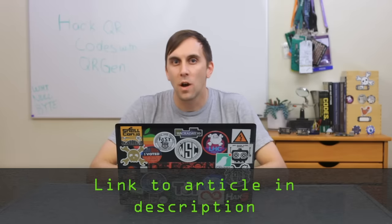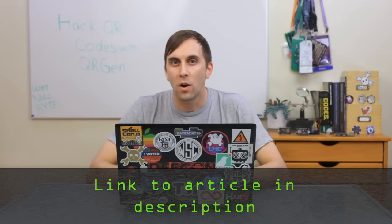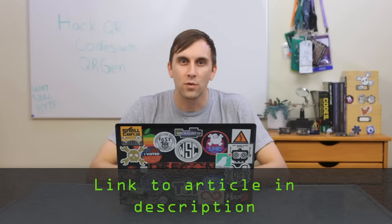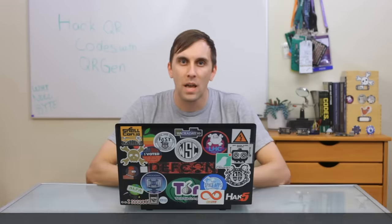In order to do this, we'll need to have Python, and if you have any trouble setting this up, you can also check out the Nullbyte article linked in the description. As soon as you have a Linux system ready to go with Python installed, then we're ready to begin.